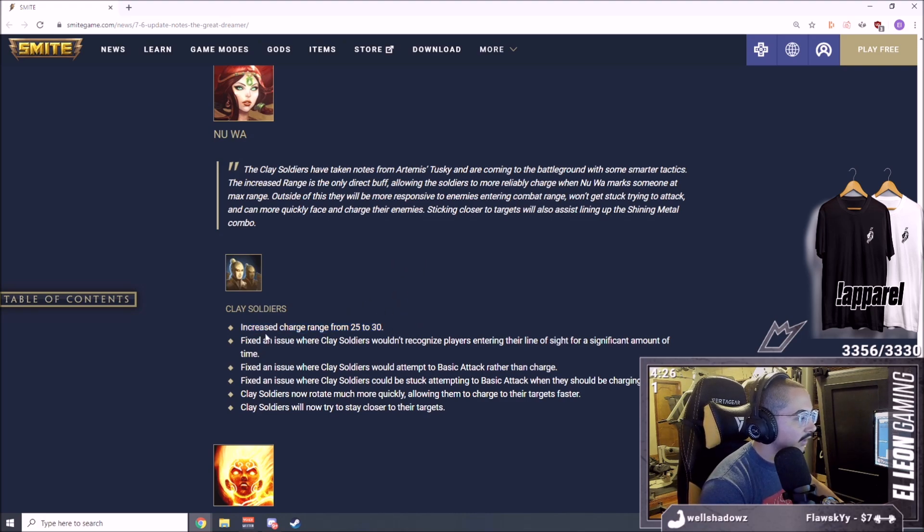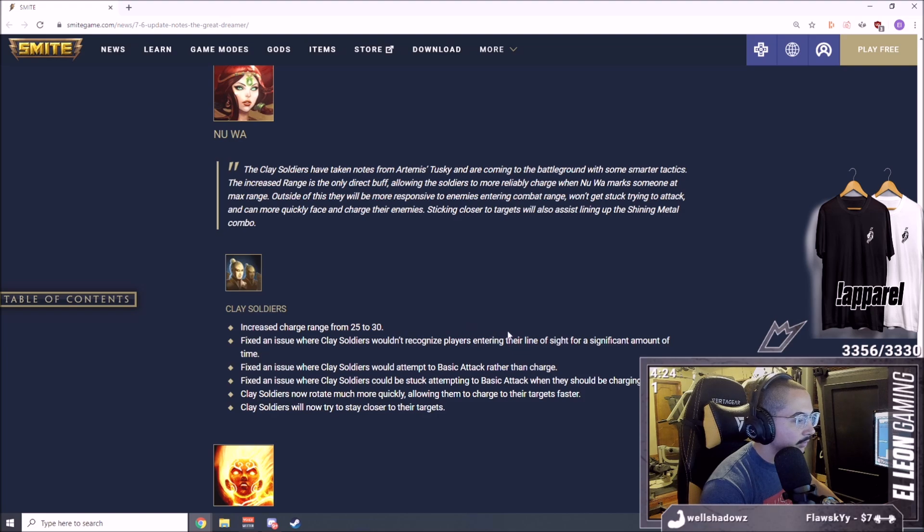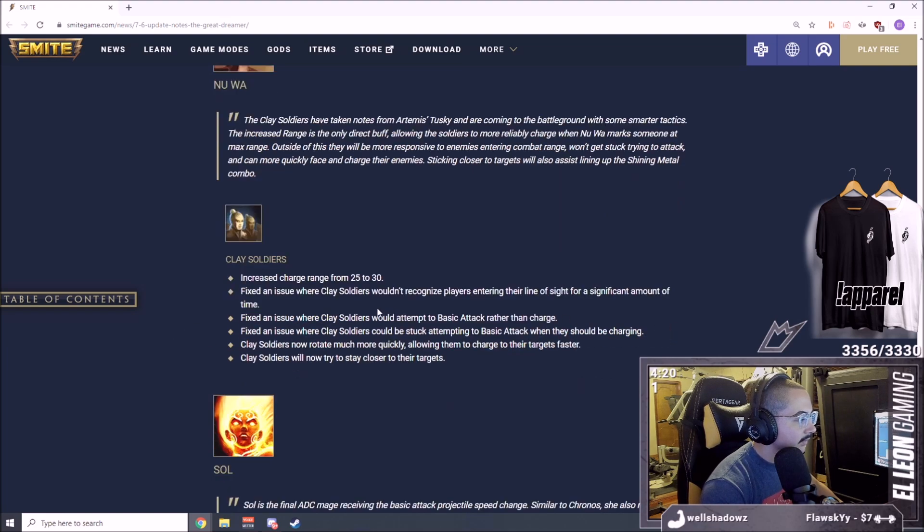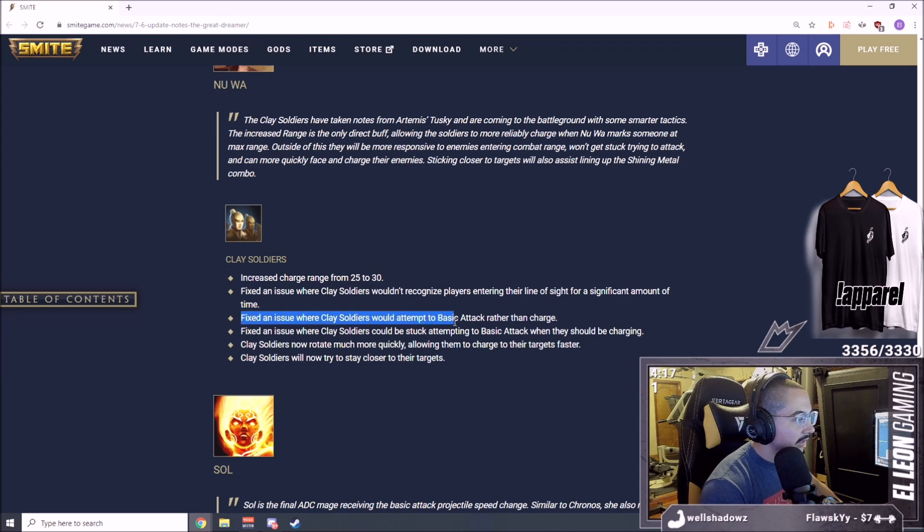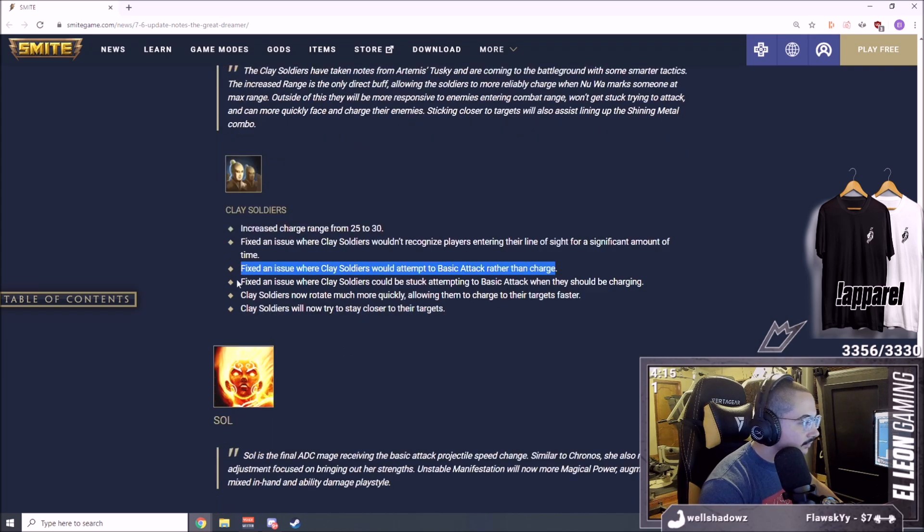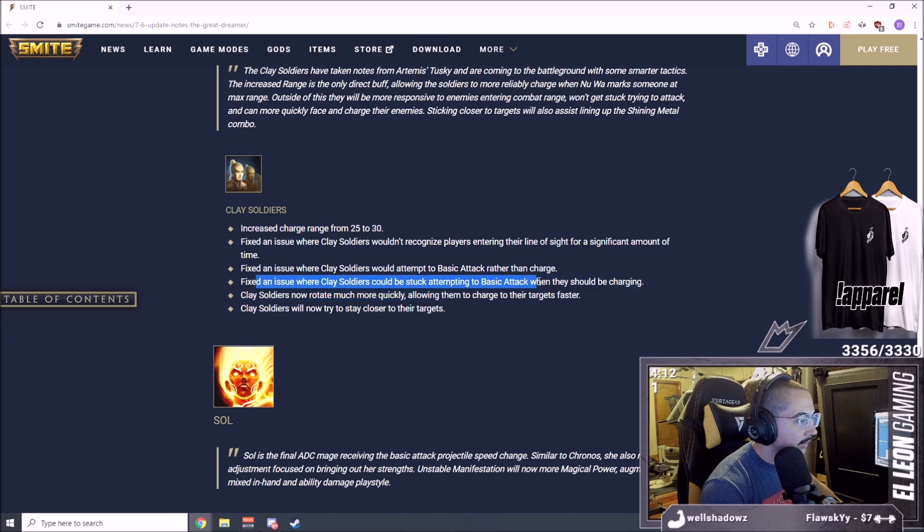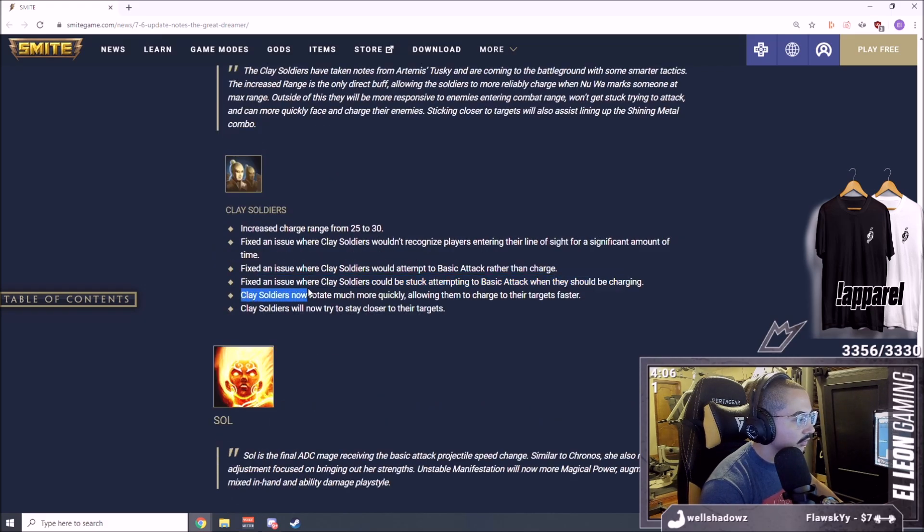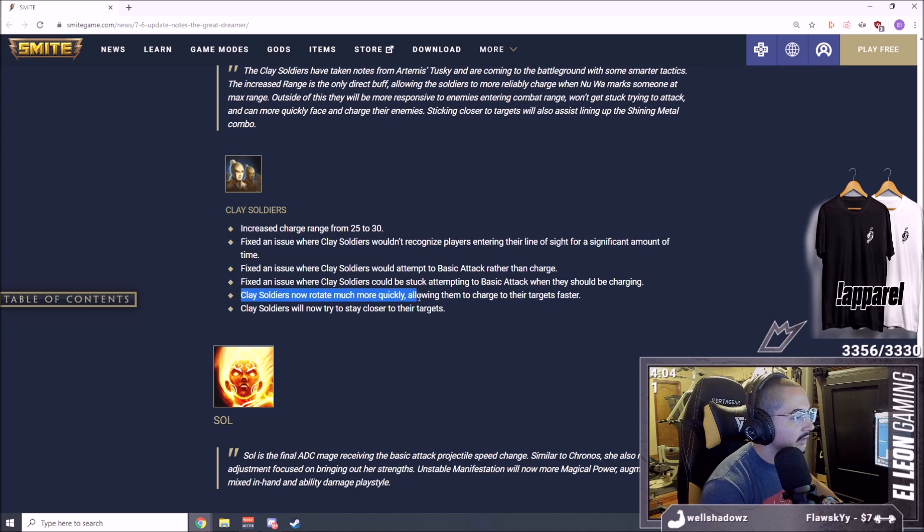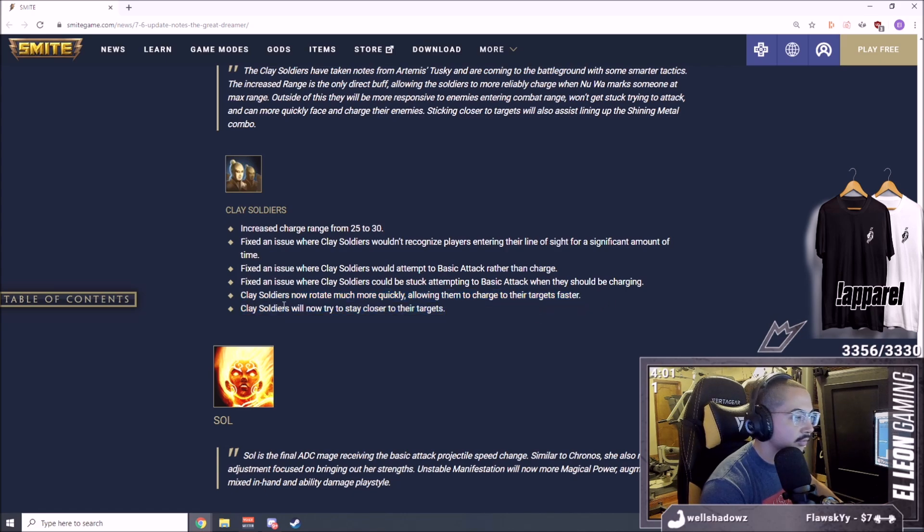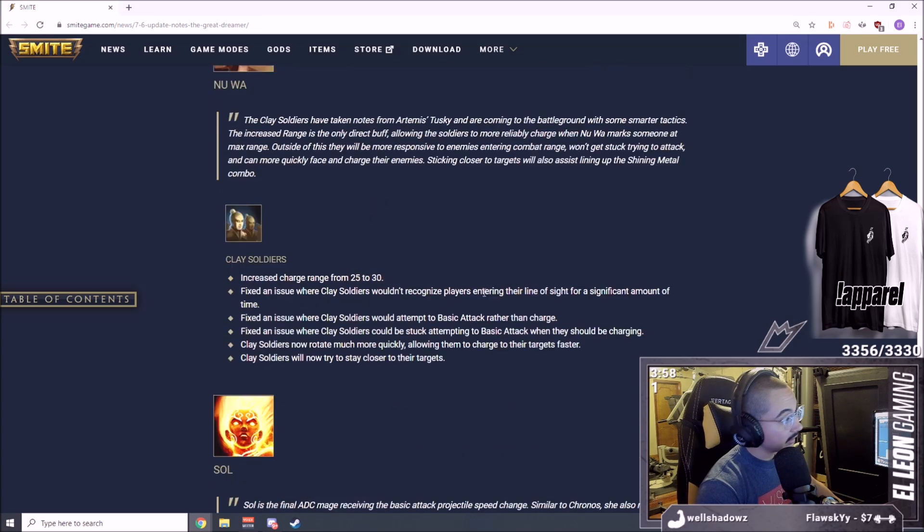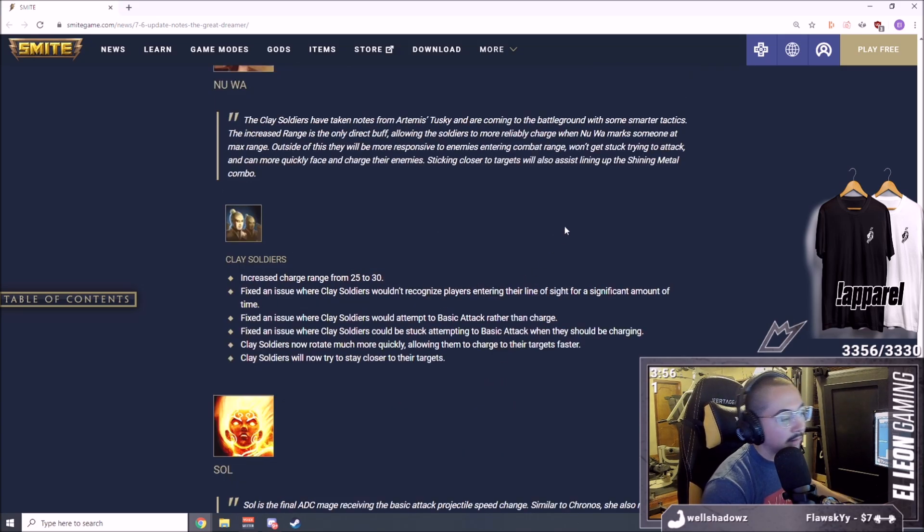Nu Wa, Clay Soldiers increased charge range from 25 to 30, small buff. Fixed an issue where clay soldiers wouldn't recognize players entering the line of sight for a significant amount of time. Fixed an issue where Kappa would attempt a basic attack rather than charge. Fixed an issue where clay soldiers would be stuck attending a basic attack when they should be charging.